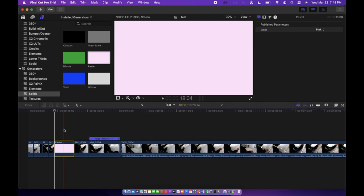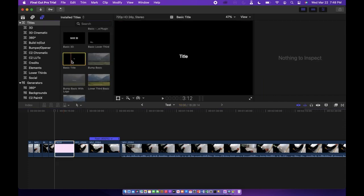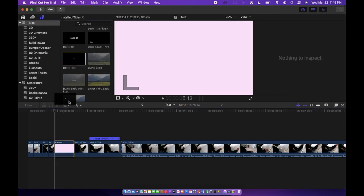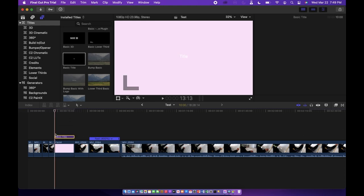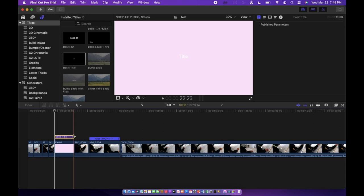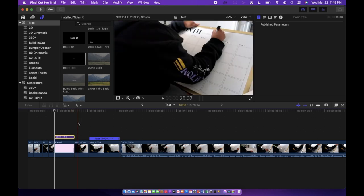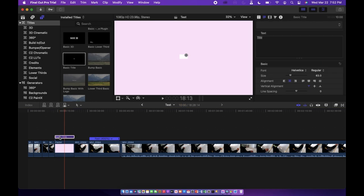And if you want to add text I just use the basic title. You can add that into the timeline in between the videos or you can put it on top of something and have that text on top of your video. So I'm going to do that and just have that text on top of that pastel screen that I added in.